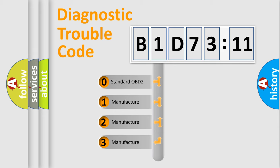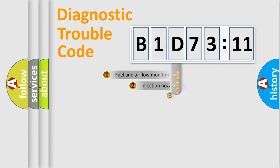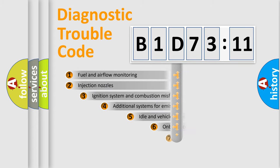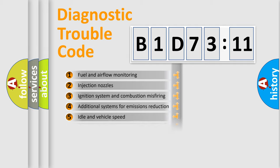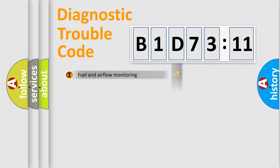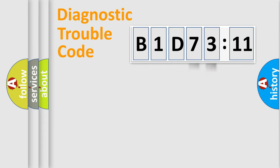If the second character is expressed as zero, it is a standardized error. In the case of numbers 1, 2, 3, it is a manufacturer-specific error. The third character specifies a subset of errors. The distribution shown is valid only for the standardized DTC code. Only the last two characters define the specific fault of the group.